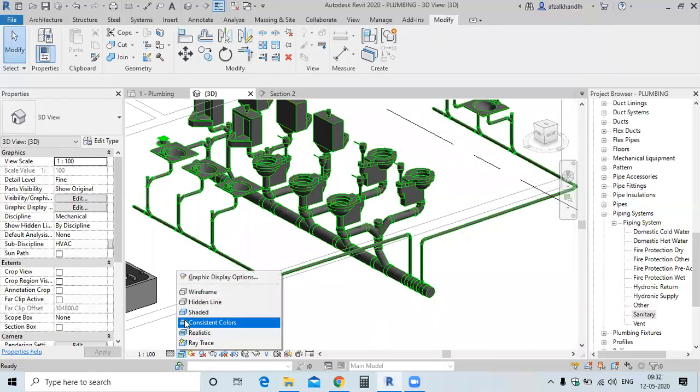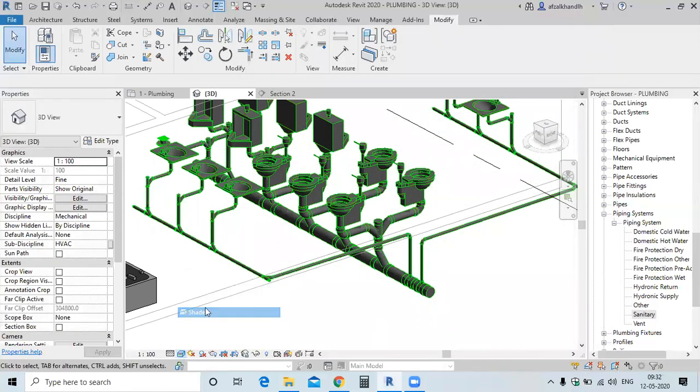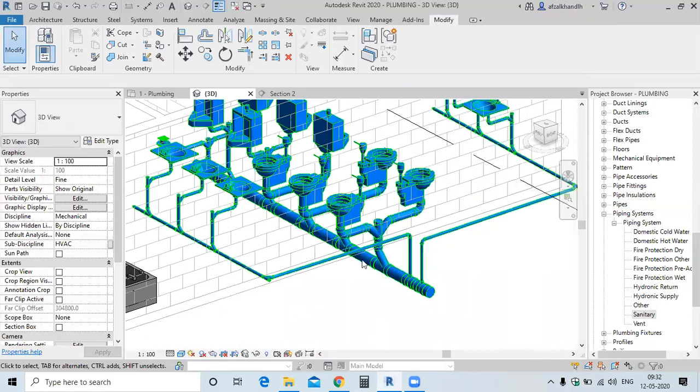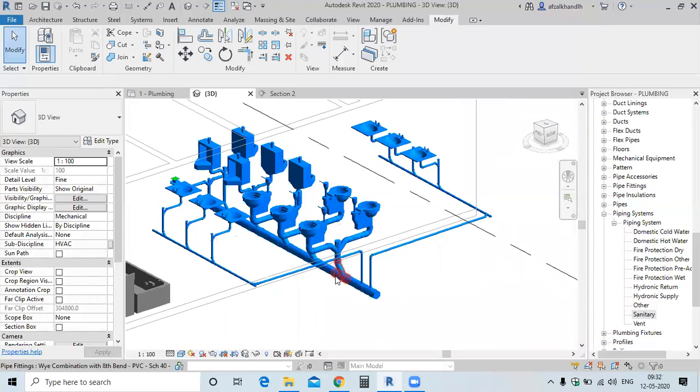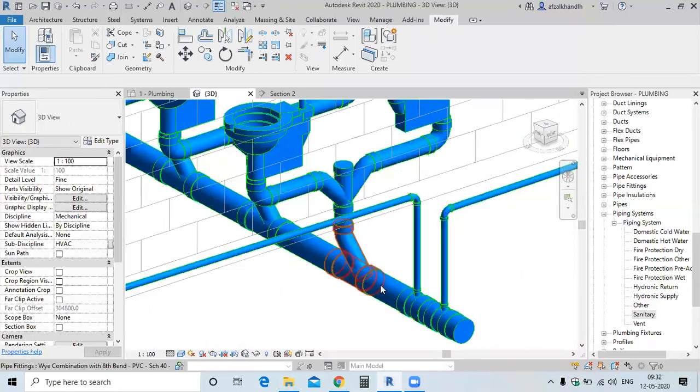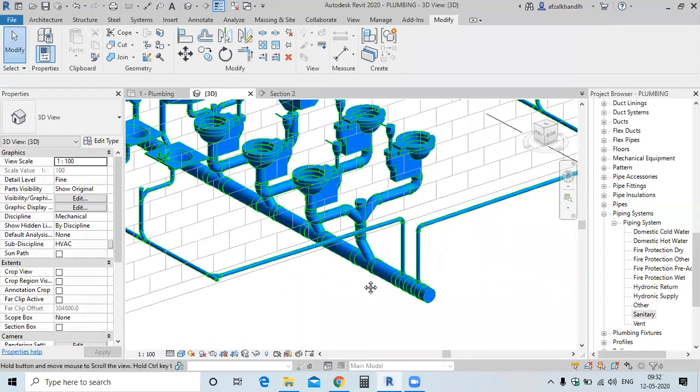Go to the shaded view. Do you understand this? How to apply the colour?